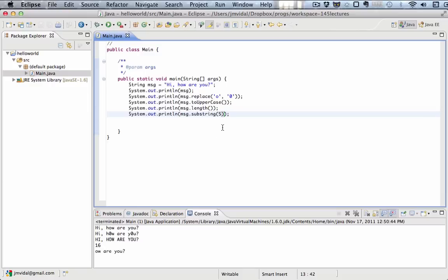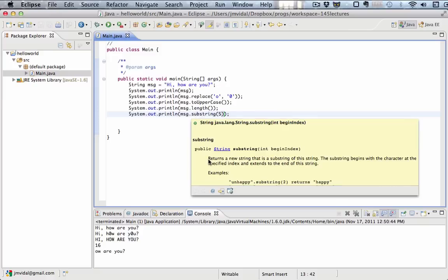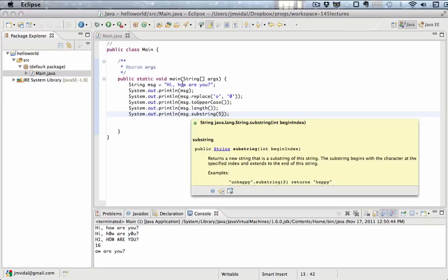Let me try that. And you see, what we did is the substring method we highlighted tells us what it does. It returns a new string that is the substring of this string. The substring begins with the character at the specified index, begin index, and extends to the end of the string. Basically, we take the original string message. We go all the way to position five, in this case, and that's the O here. And we take the rest of that until the end. That is why I printed out o, are you?